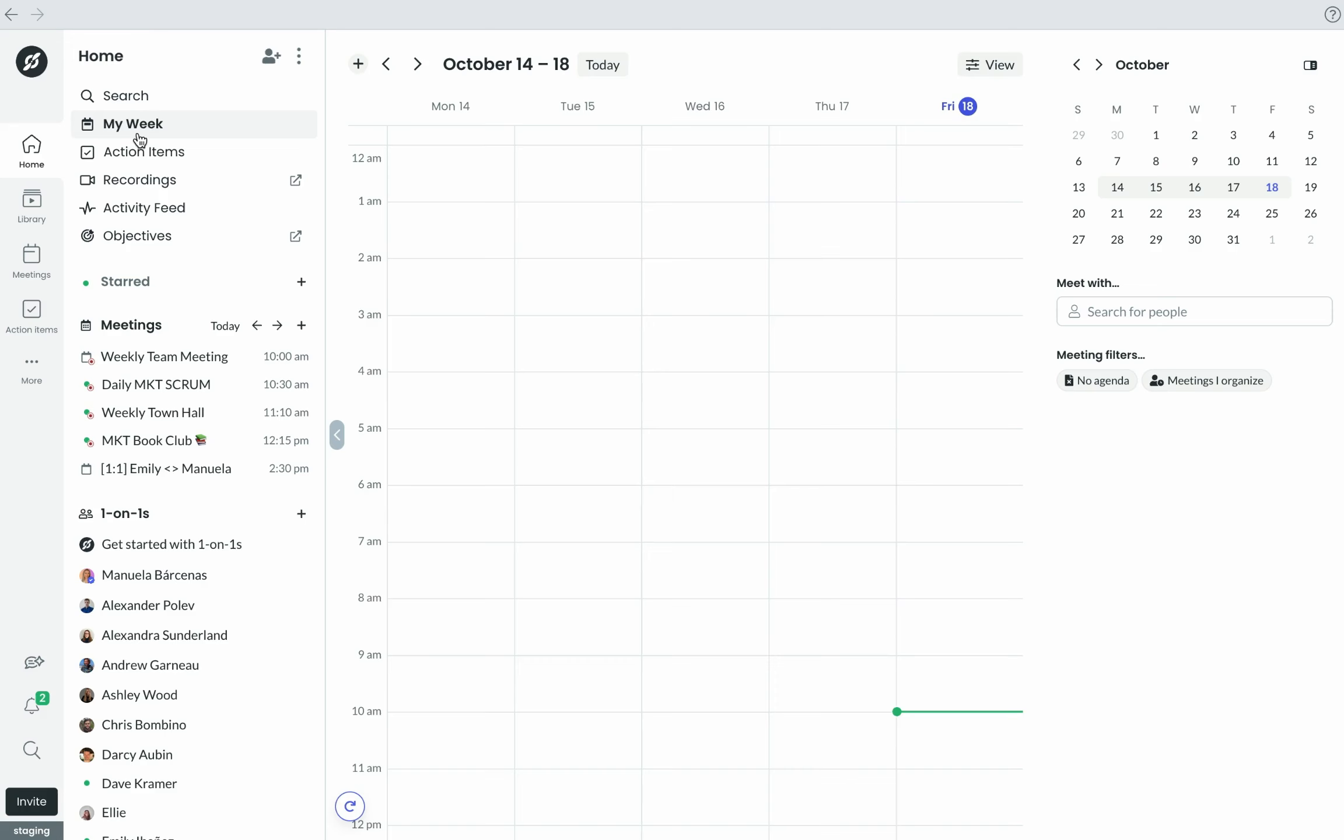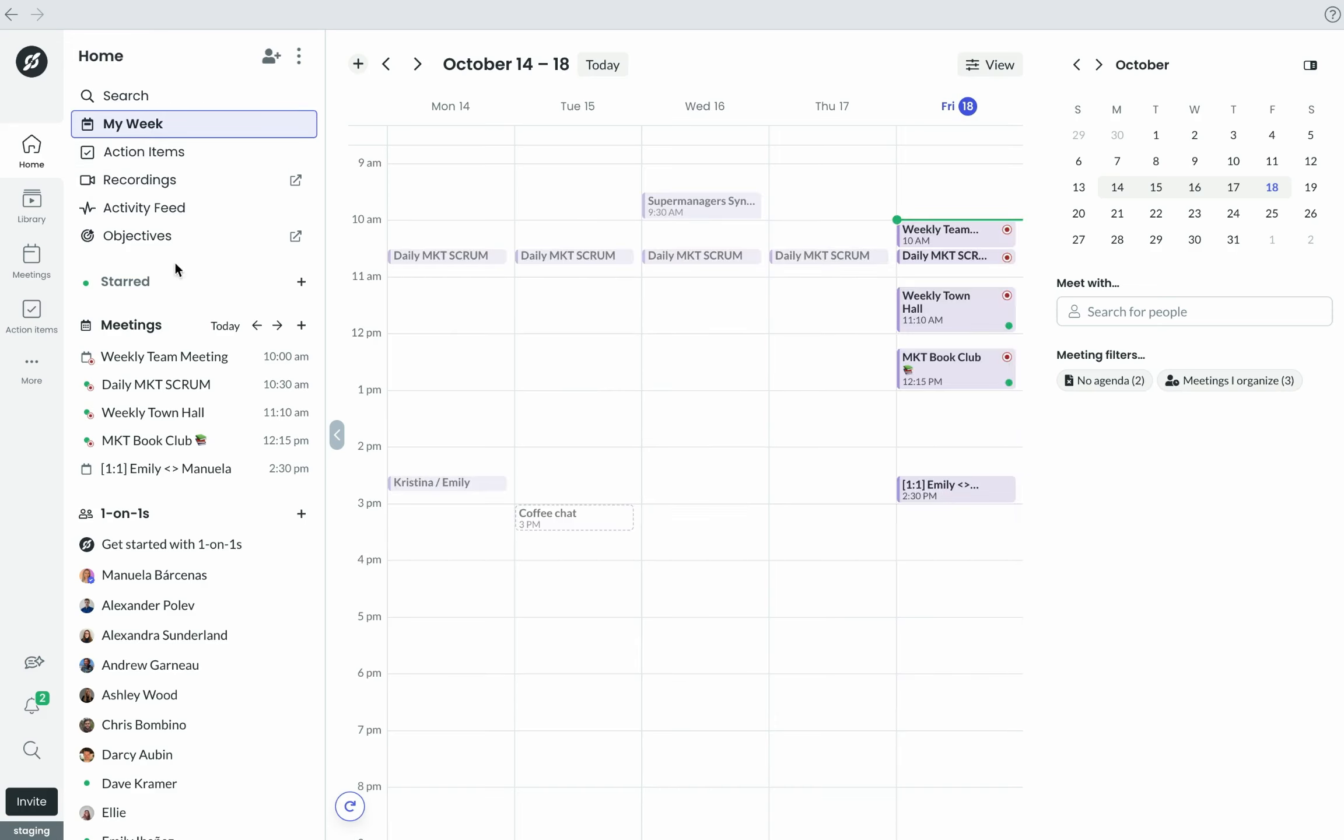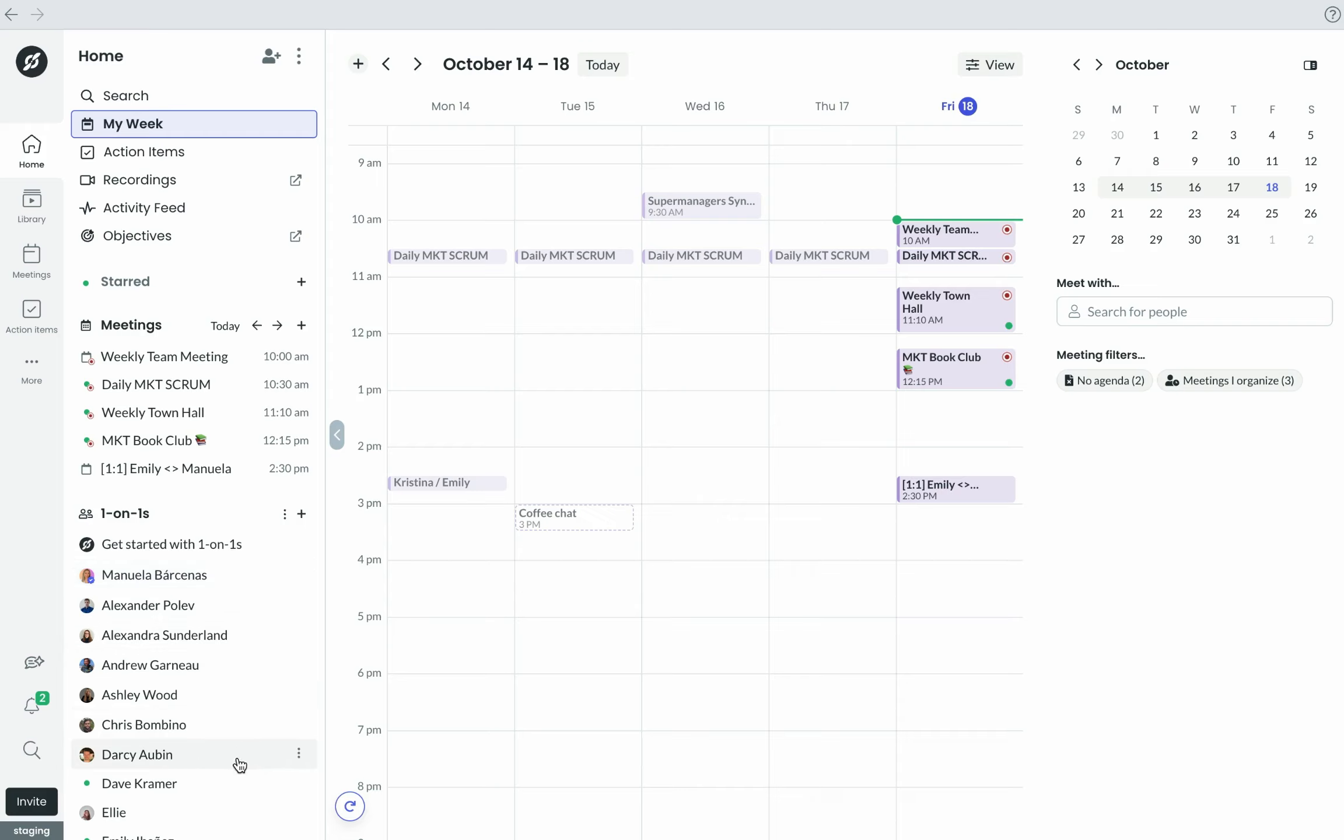Everyone on your Fellow workspace also gets a clear view of the meetings they're a part of in a handy list here on the left-hand side, as well as a list of their one-on-one meetings right below.